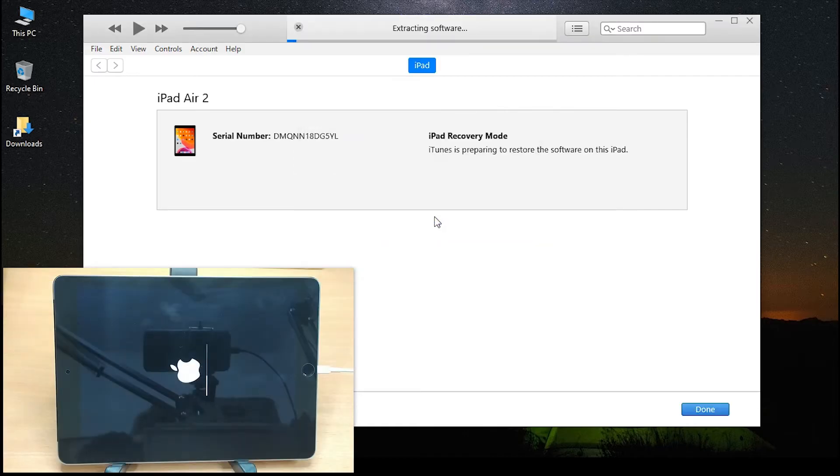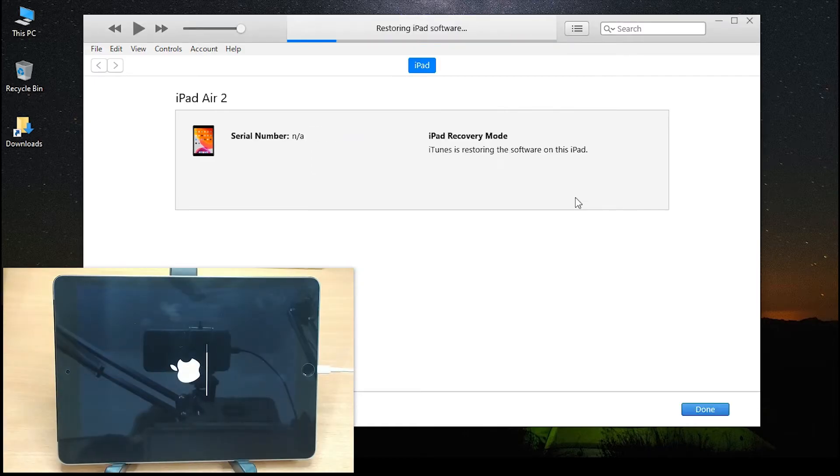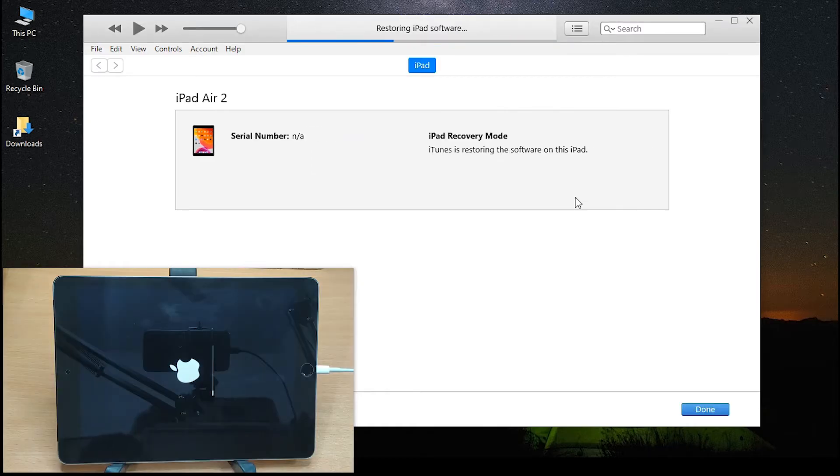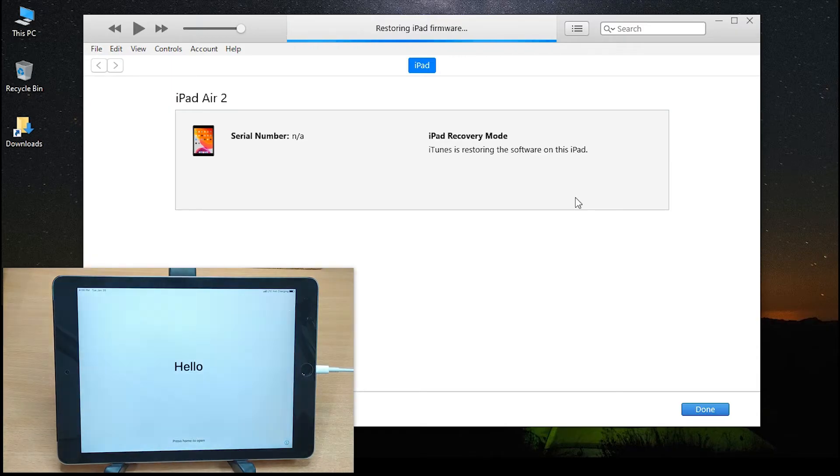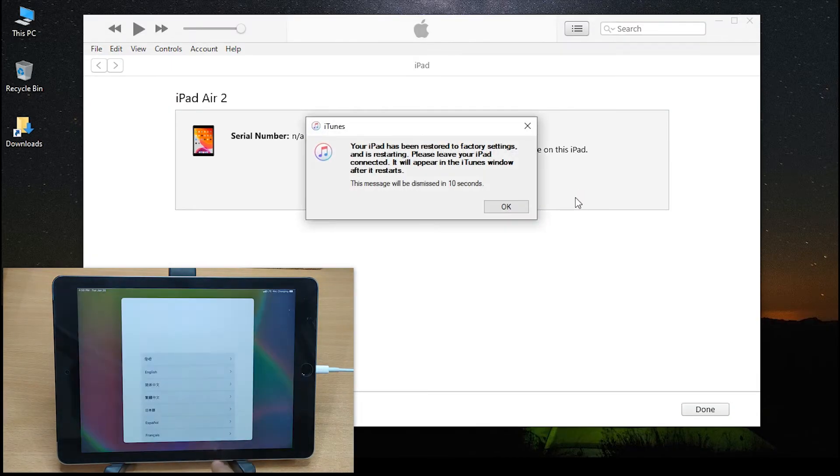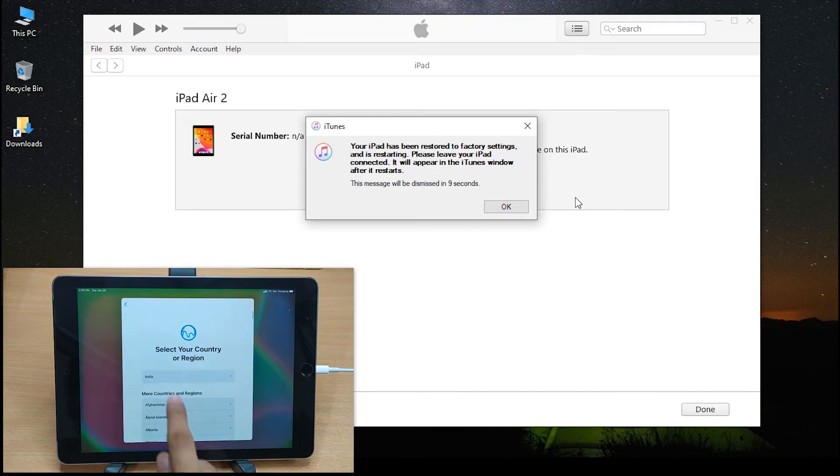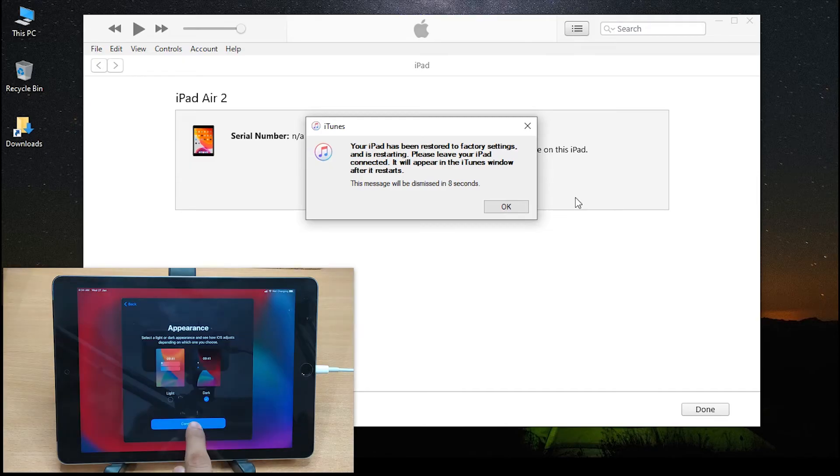Once it completes, the restoration progress would be shown in the top bar. As soon as the restoration completes, your iPad shall restart as brand new.